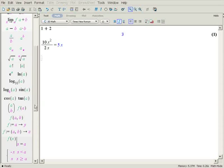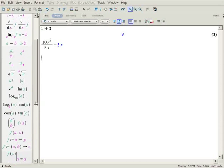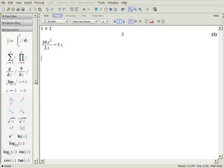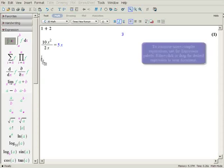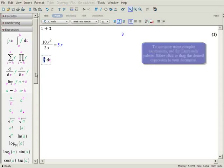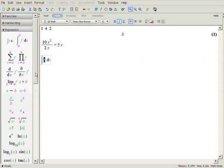The first function is the integral of X times sine of X, which you can enter using the expression pallet. The expression pallet contains templates for common mathematical operations. You can insert the integral template by clicking on the pallet button or by dragging it into your document. You can replace the placeholders just by typing over them.